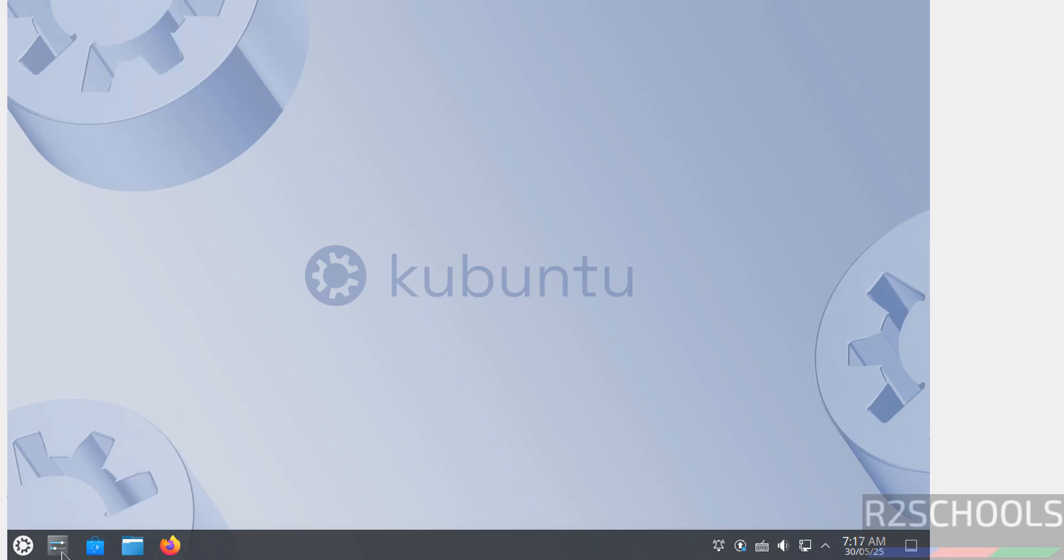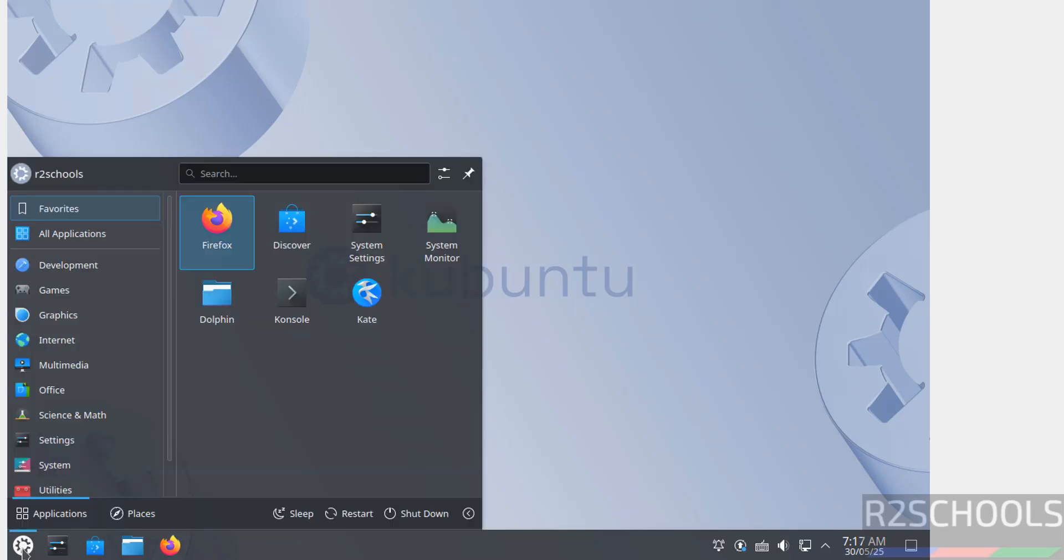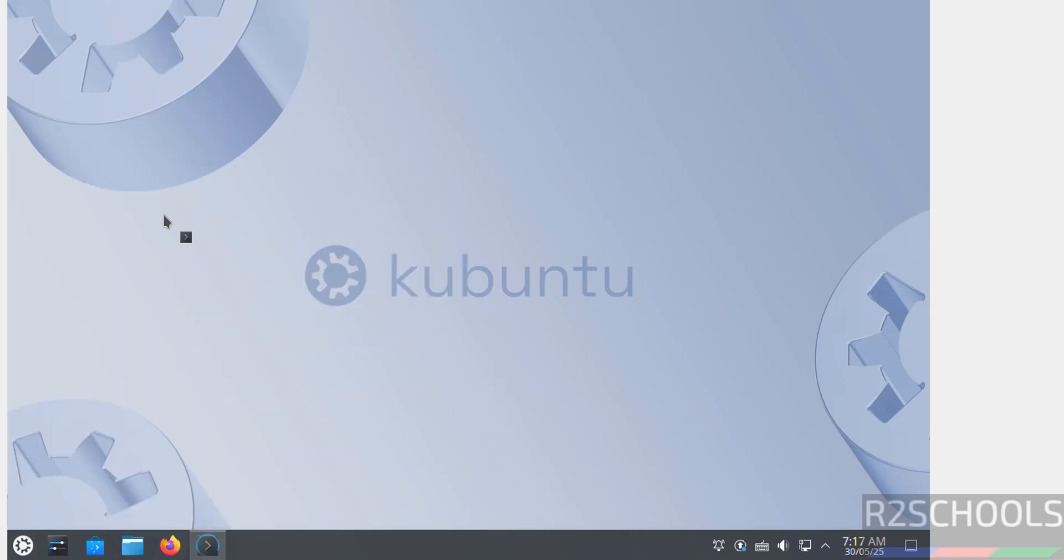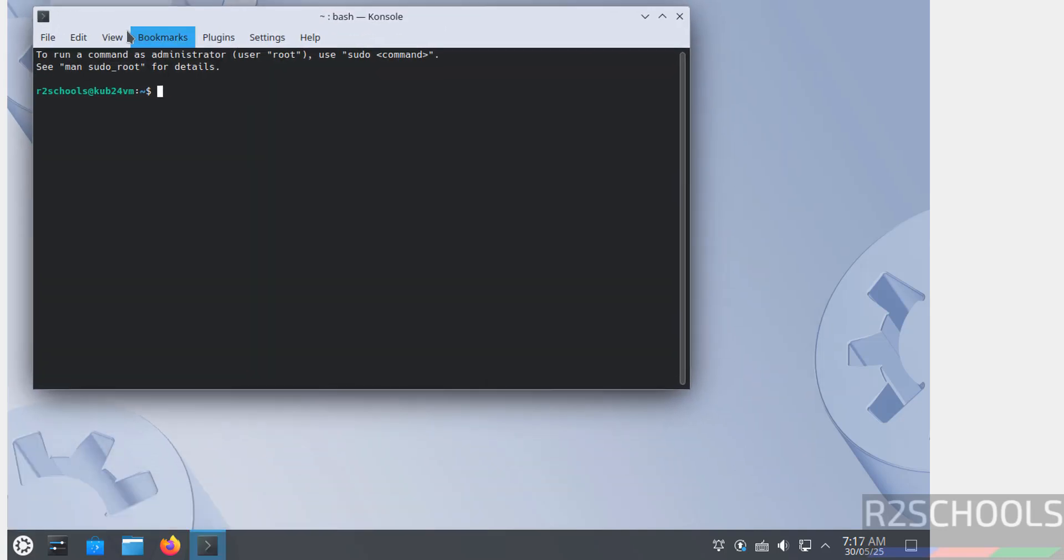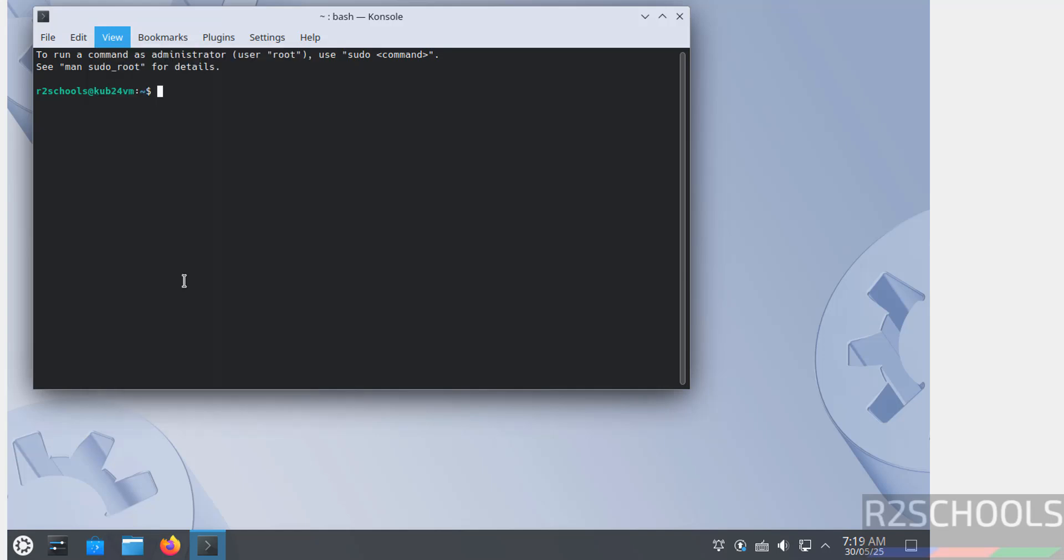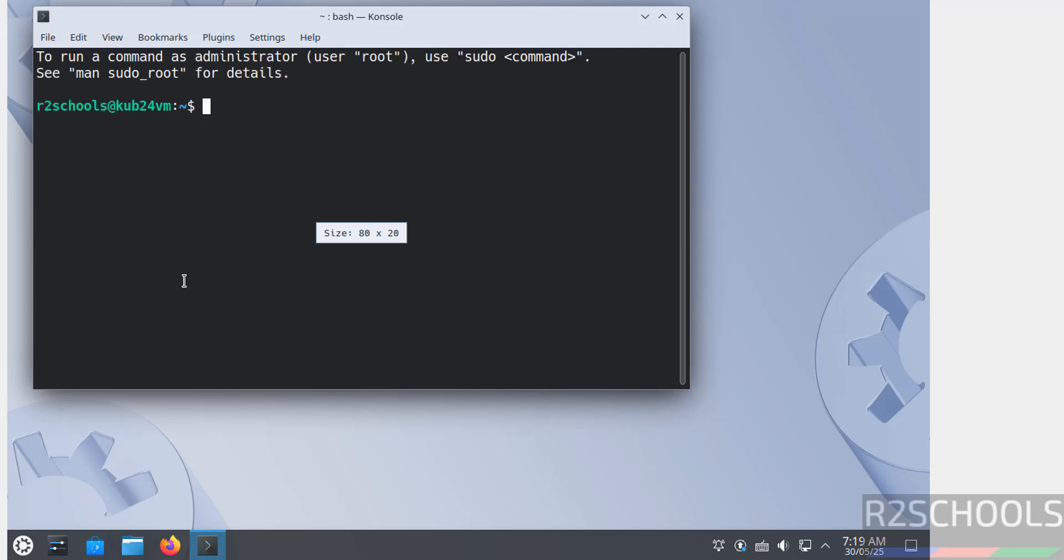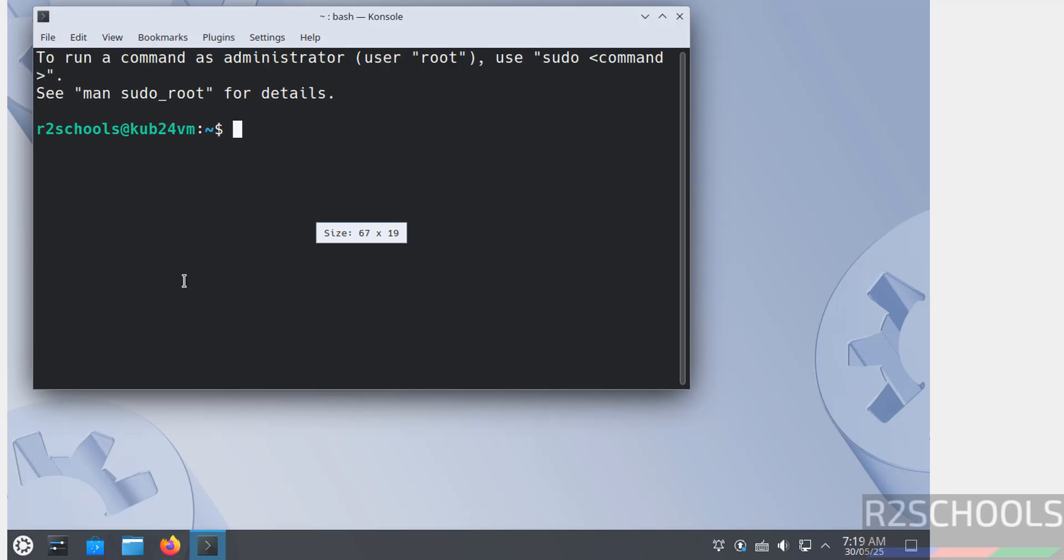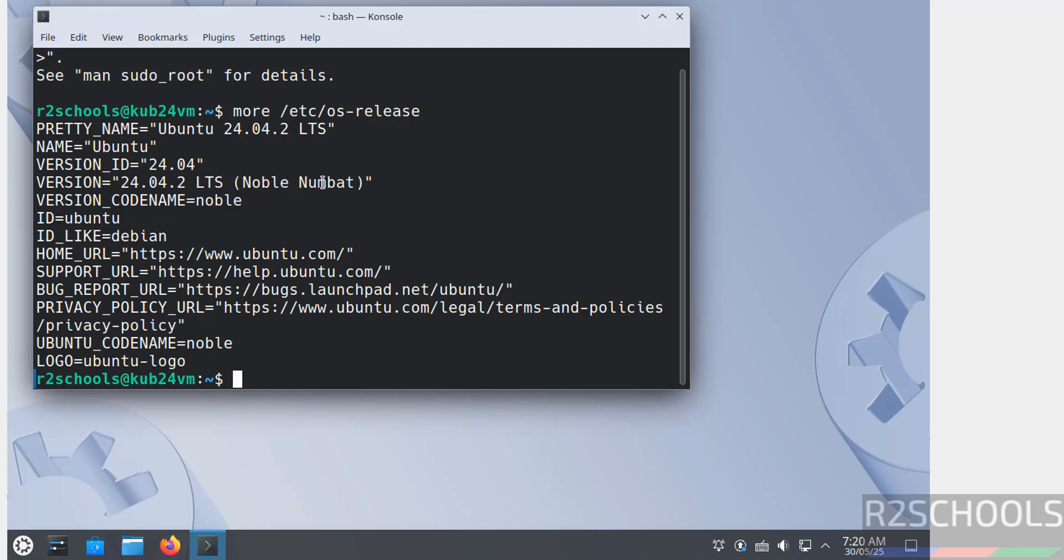Now open terminal. Go to applications, see here we have the console, click on it. Now increase font, go to view. We have to press control plus, control plus plus to increase font. See font is increased. Now check the version. Cat /etc/os-release. See we got Ubuntu 24, and its code name is noble.